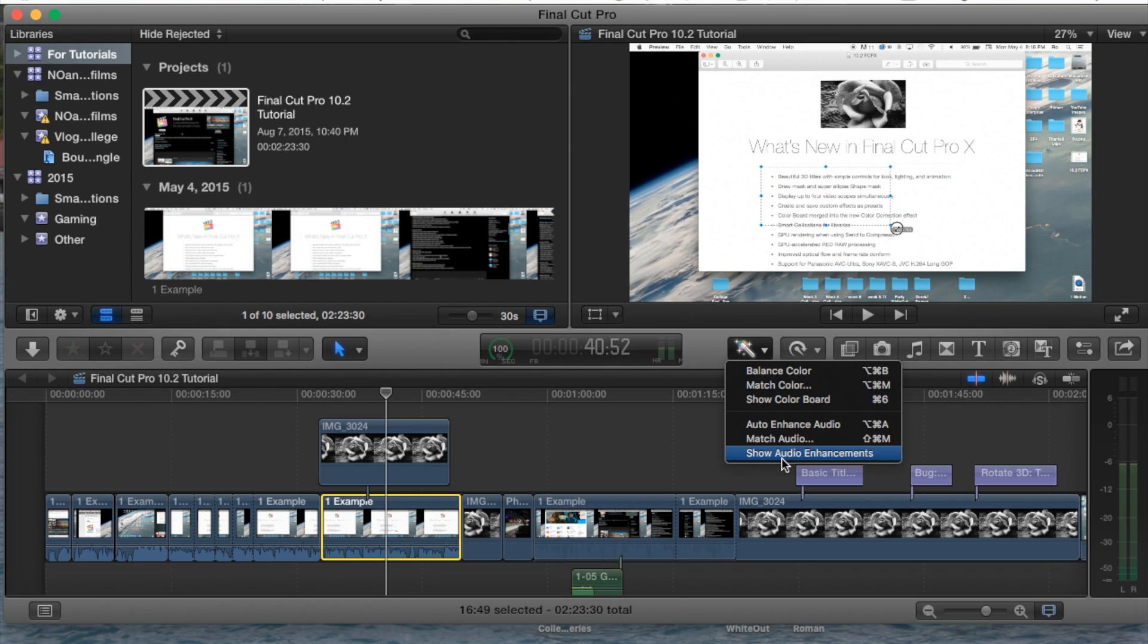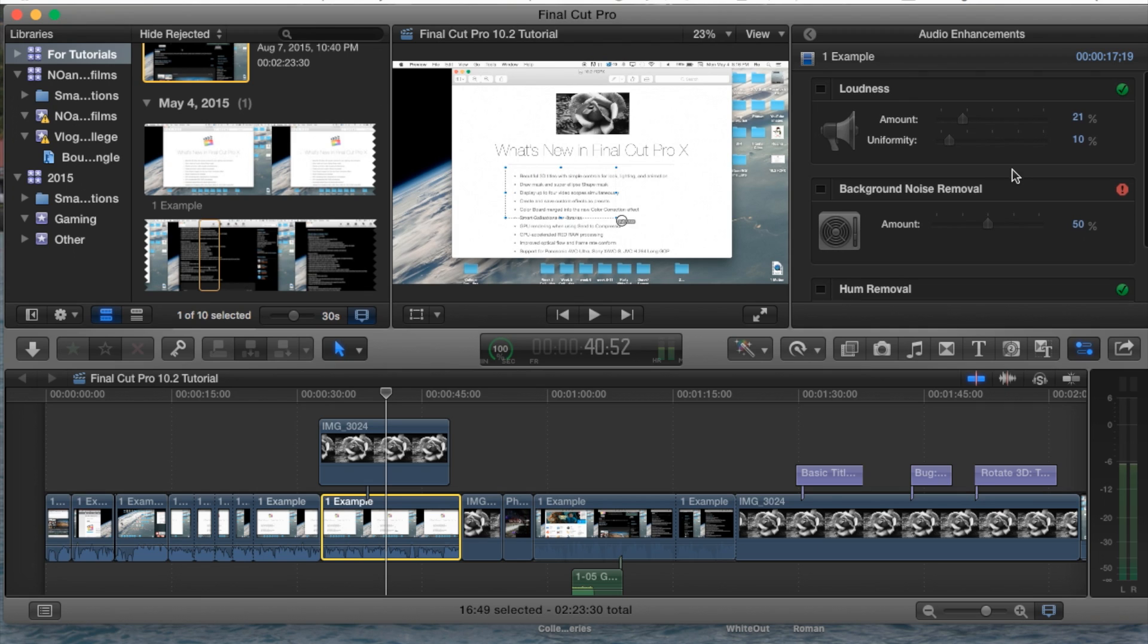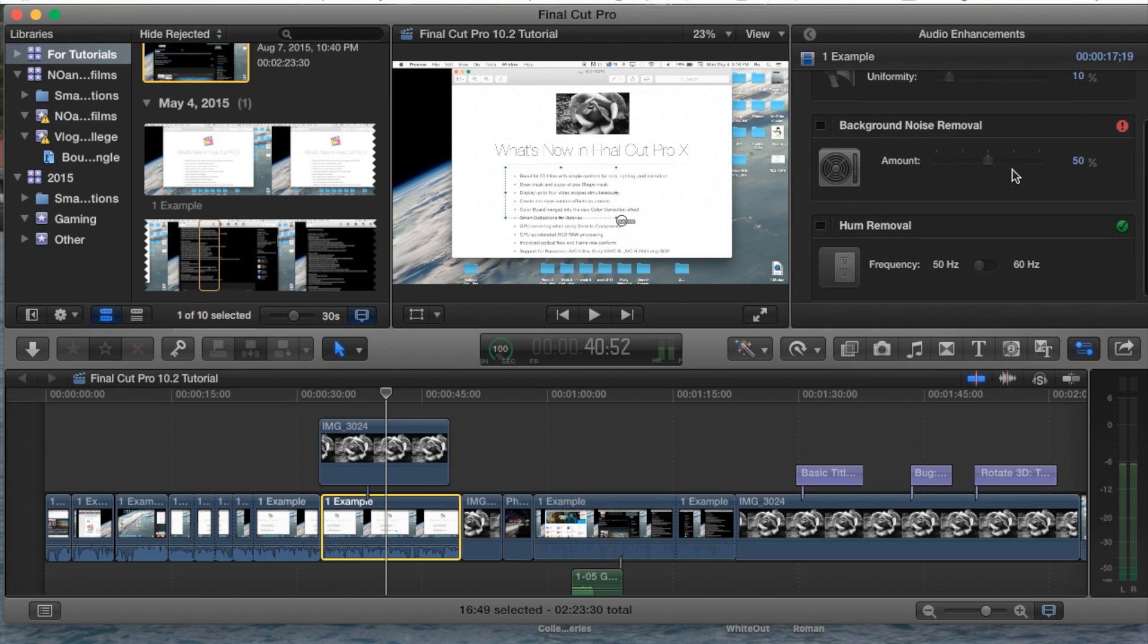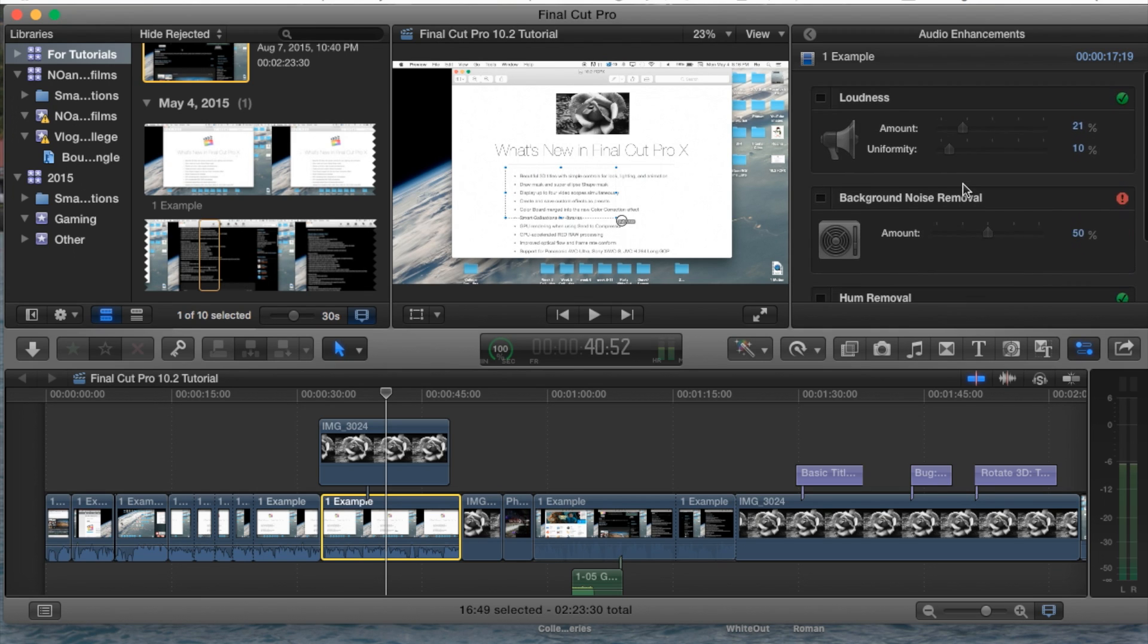Click on the drop down, go to Show Audio Enhancements. This will open up the actual enhancements menu and show you what options you have here.